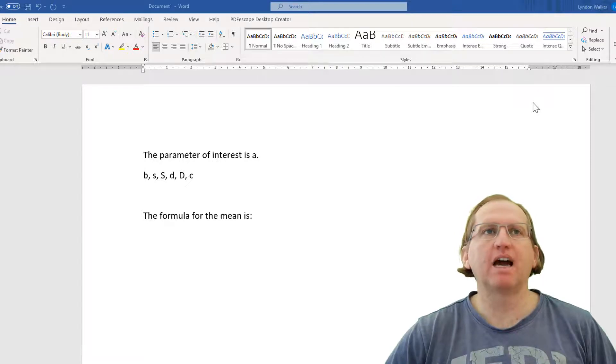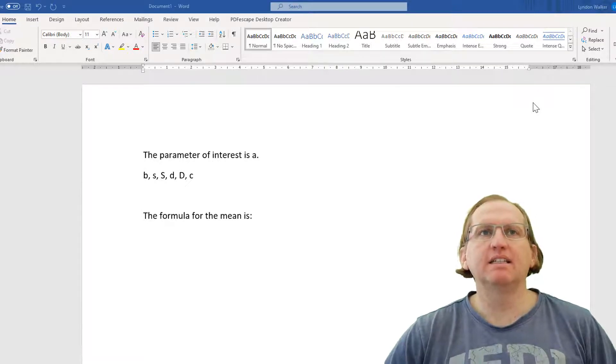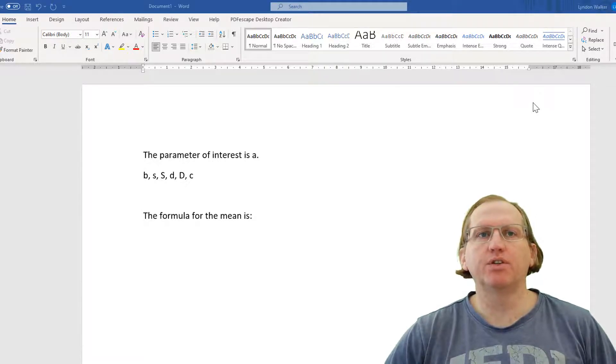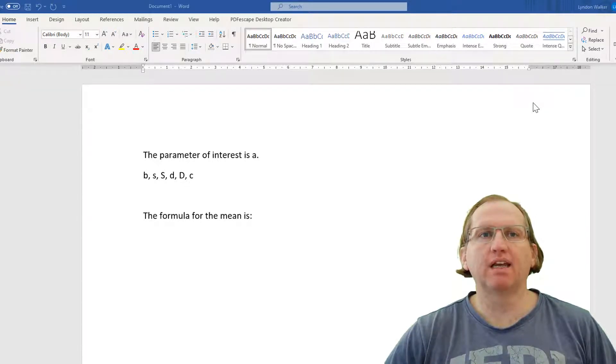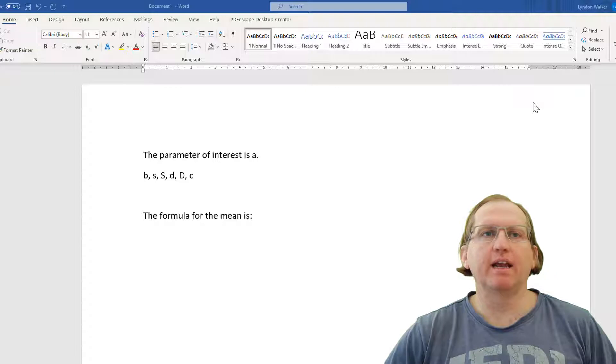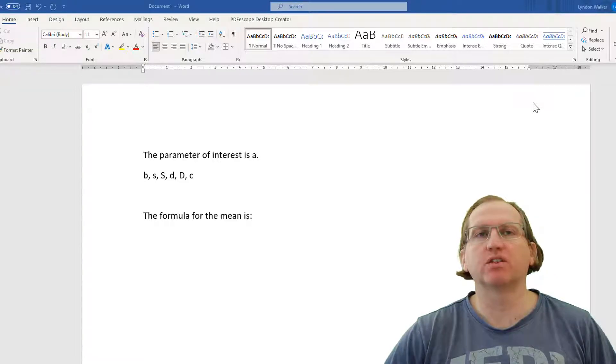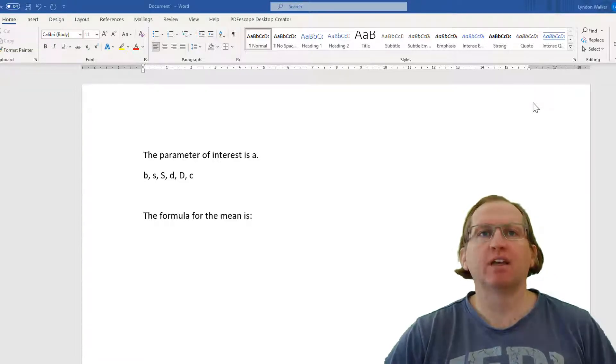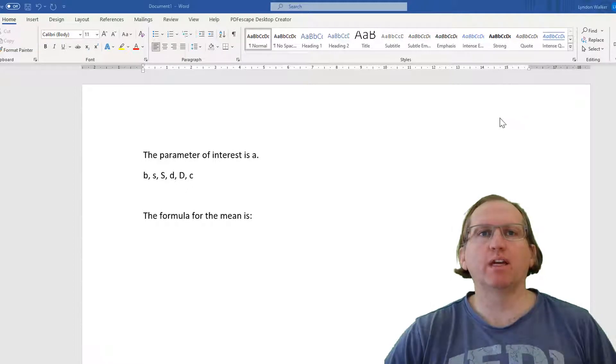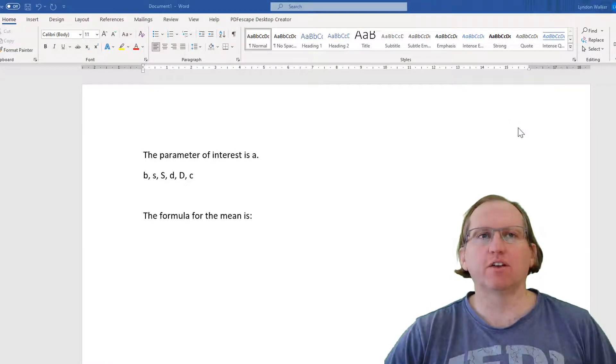Something I get commonly asked is how to produce formulae and how to write Greek letters for equations in Microsoft Word. So we're going to look at two different ways of doing it here.